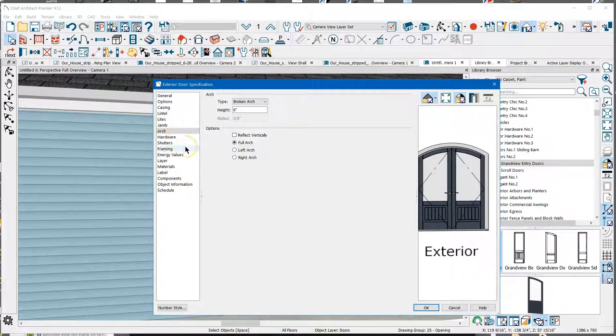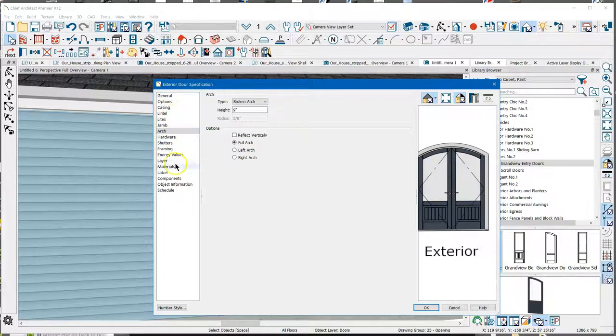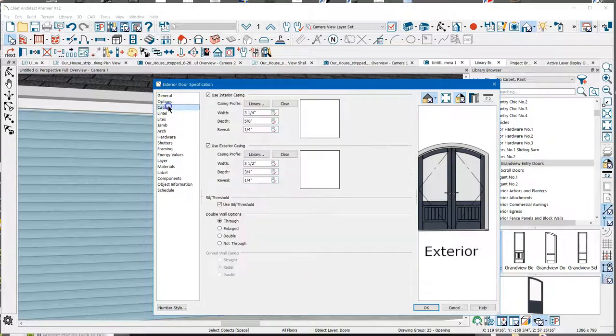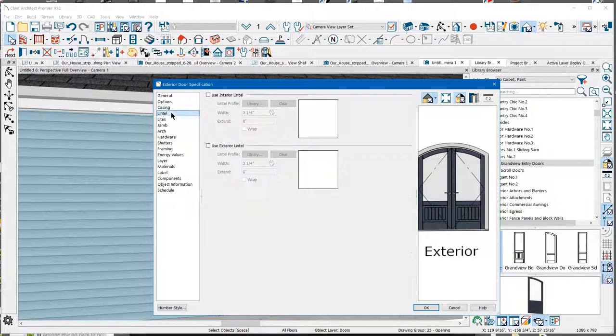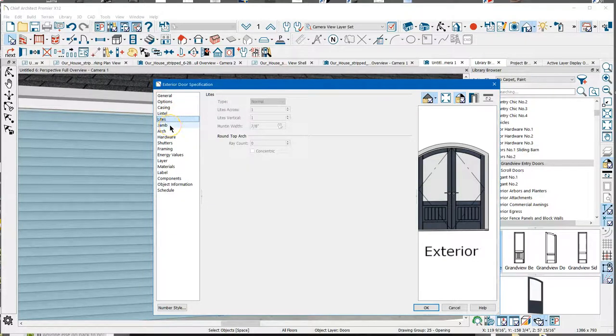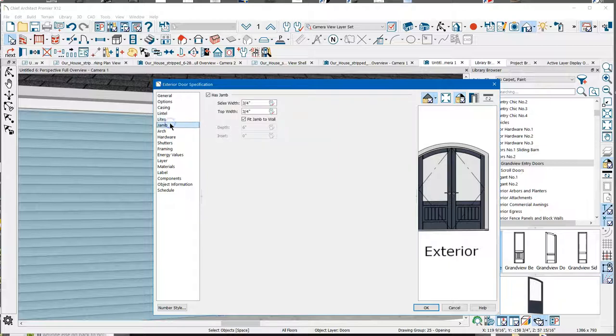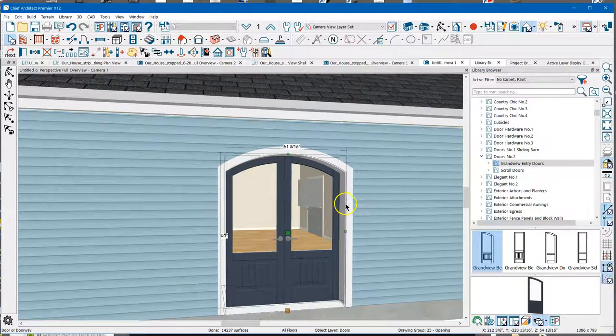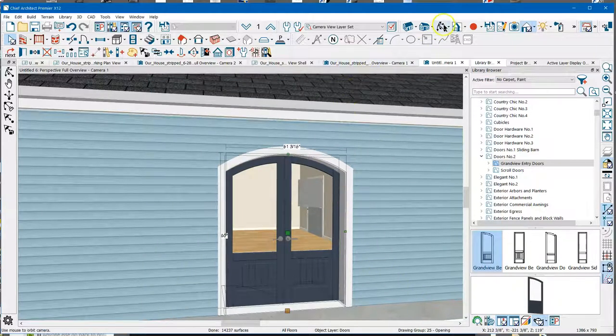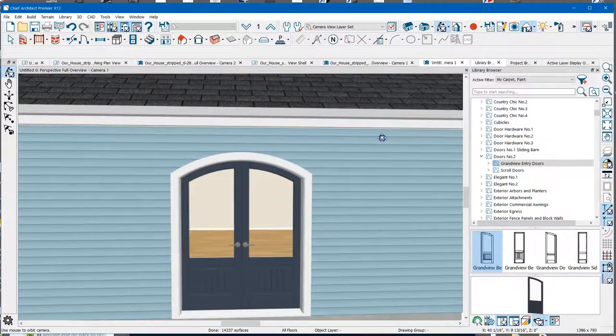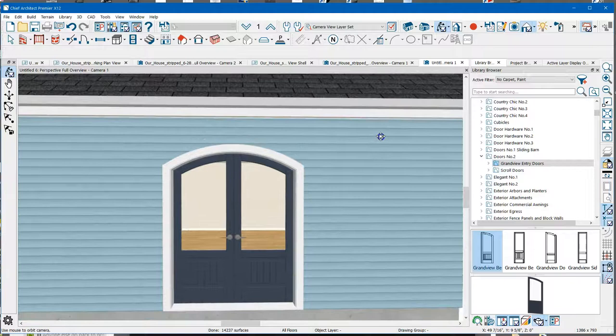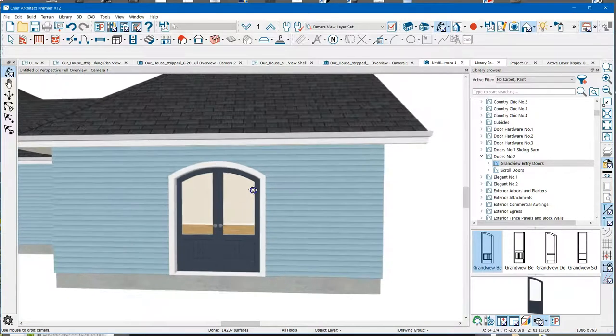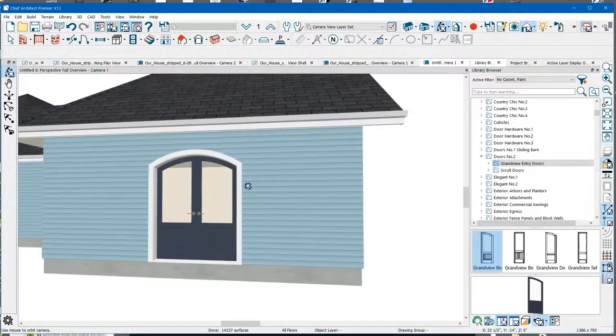So kind of the moral of this is when you have a problem, just come over here and look at this stuff. You know, you can go down the list here and just see what things do. Look at all the different settings. And most of the time you can figure something out.